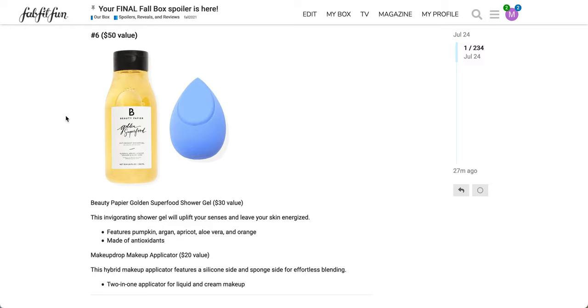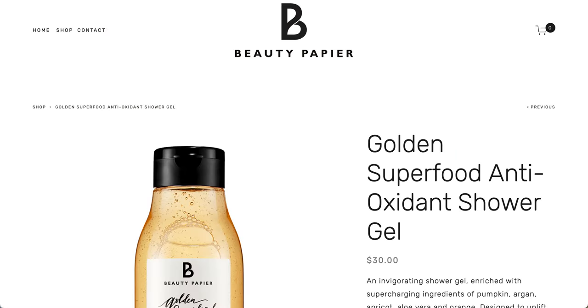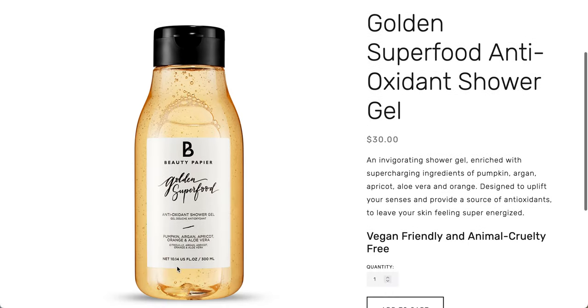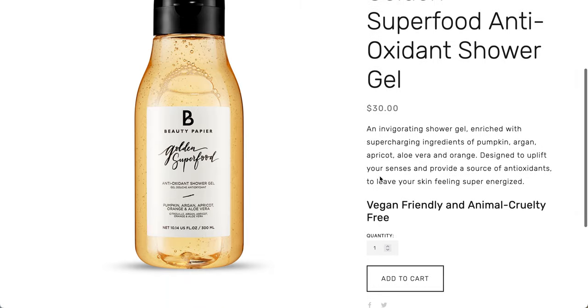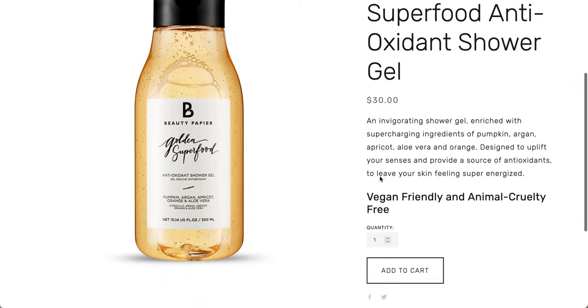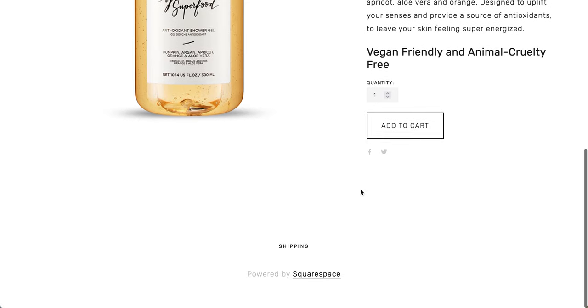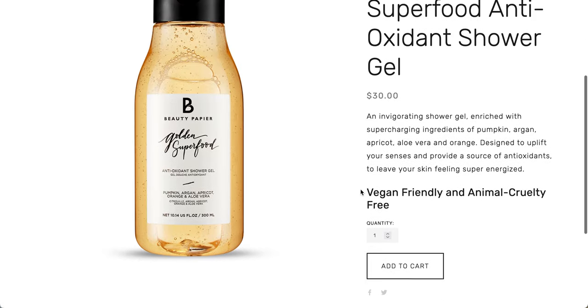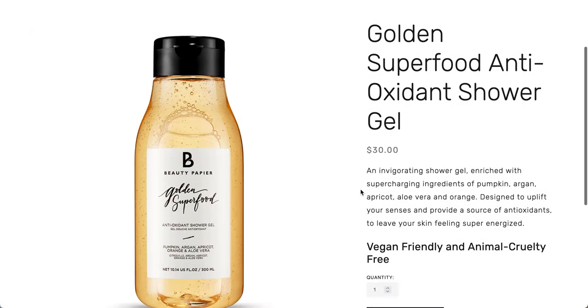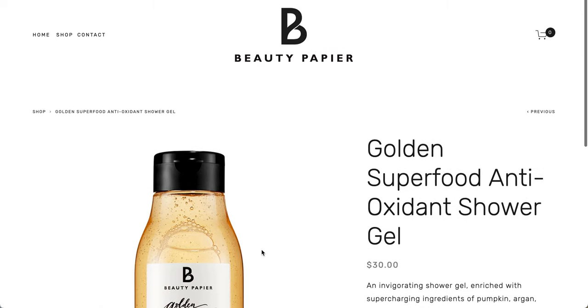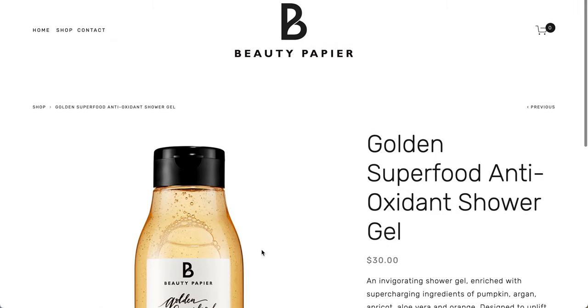This hybrid makeup applicator features a silicone side and a sponge side for effortless blending. Two-in-one applicator for liquid and cream makeup. So I was only able to find any information from the Beauty Papier website. It has a $30 value, 10.14 U.S. fluid ounces or 300 mls. Vegan friendly and animal cruelty free. There is no ingredients list. Unfortunately, I wasn't able to find any more information.